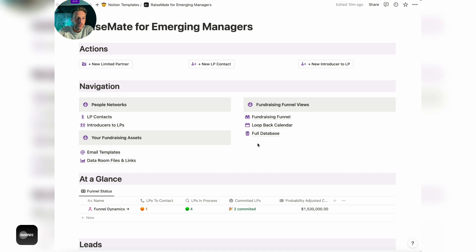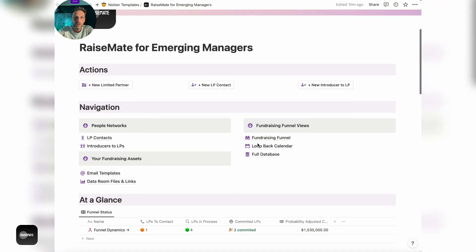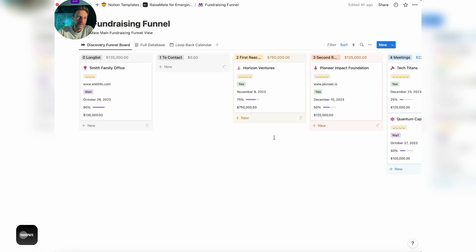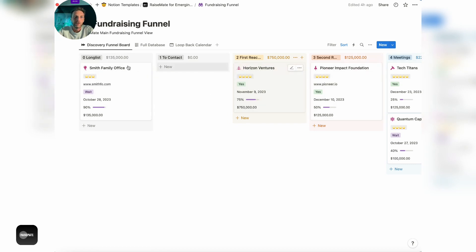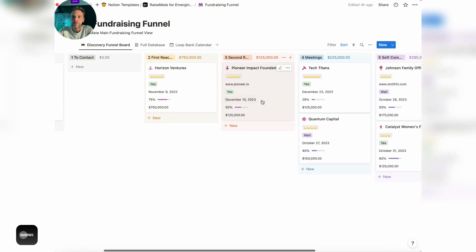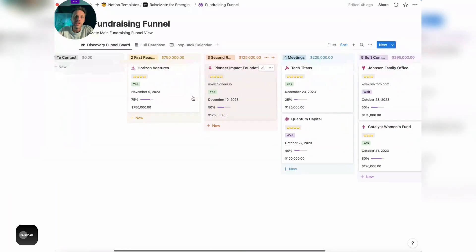Before I get to the rest of the dashboards, I want to quickly show you how the fundraising funnel looks like because that's the meat of the whole template. This is where you're keeping track of your LPs in a funnel view, going from long list, from the source to contact all the way through meetings to soft and hard commitments.